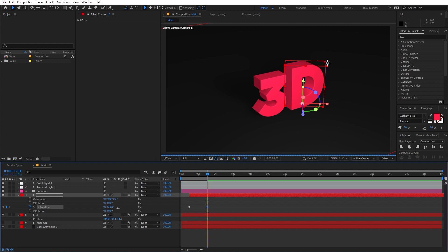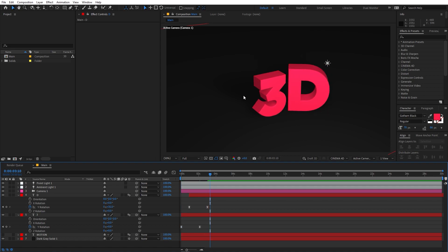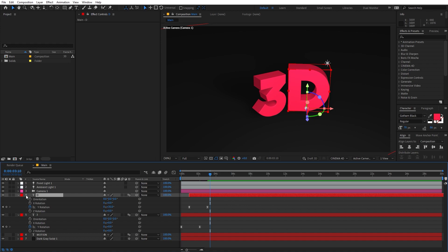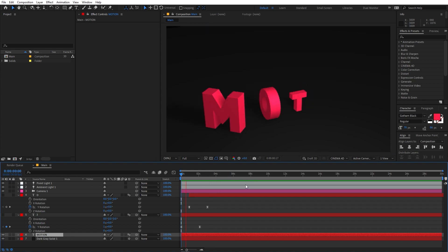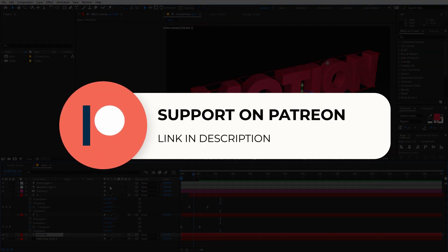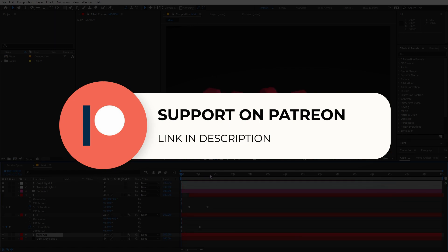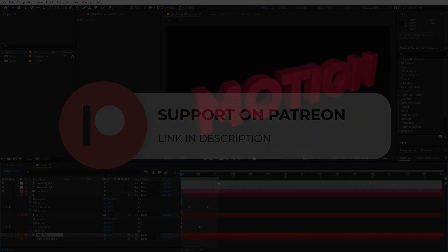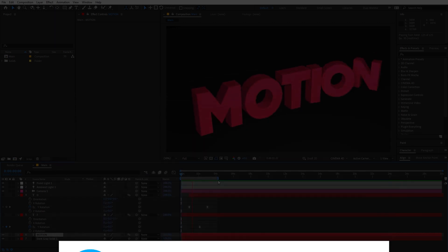The downside of method two is that if you have many characters you have to duplicate and type each one individually. But if you don't want that, you can just use the animation properties from method one and get similar results. The project file for this tutorial is available on Patreon — if you support me there you can download it, along with exclusive templates. If you have any questions, ask in the comments below. My name is Abhishek and I'll see you in the next one.